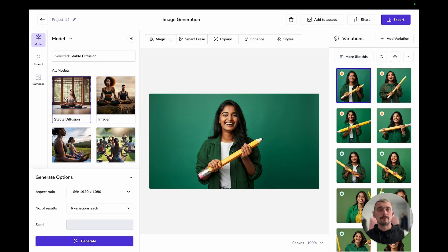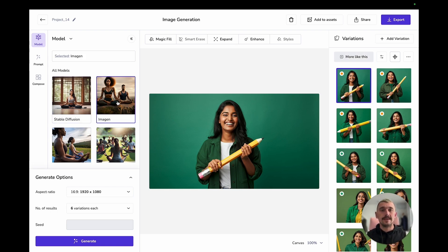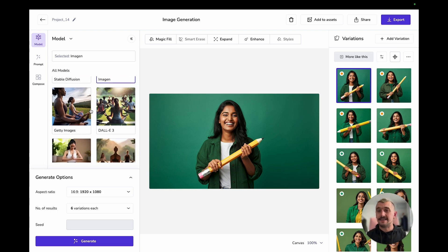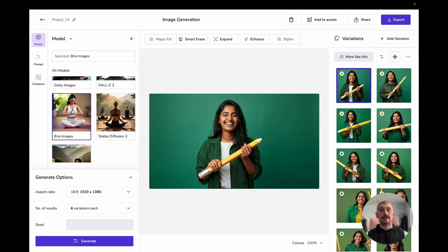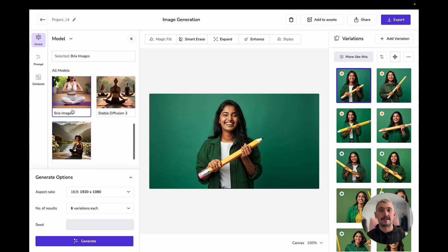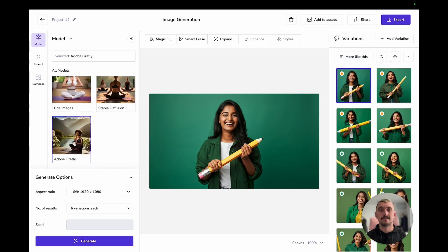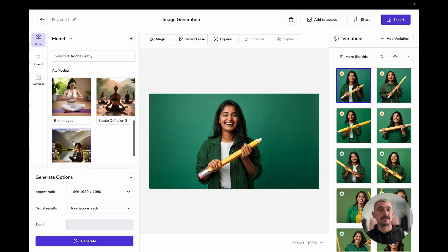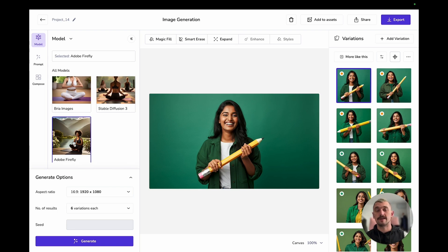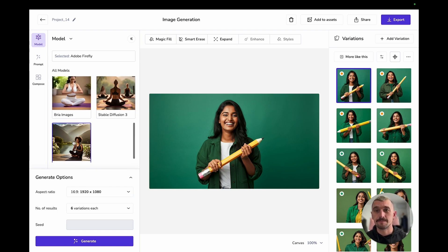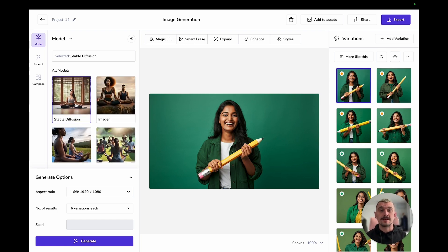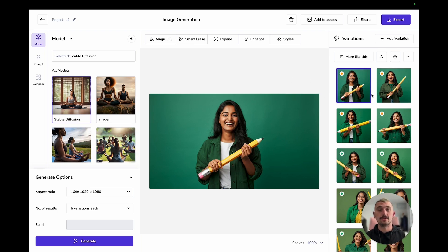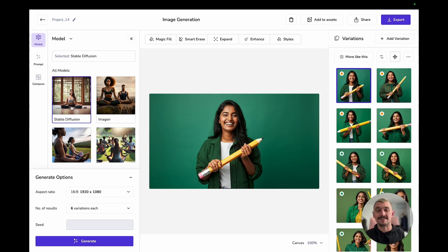Stable Diffusion has the full range of editing features available. Imogen, you've got Magic Fill, Expand and Enhance. There aren't any editing features available in Getty or Dali or Stable Diffusion 3. Bria gives you Smart Arrays, Expand and Enhance. And Firefly has Magic Fill, Smart Arrays and Expand for those of you that have Firefly in your subscriptions. It does not matter which model you originally used to generate your image. These are Imogen models, but I can switch to Stable Diffusion to make use of the tools that Imogen doesn't have.